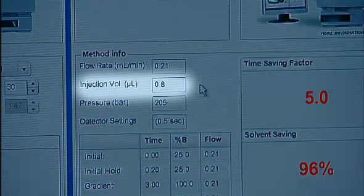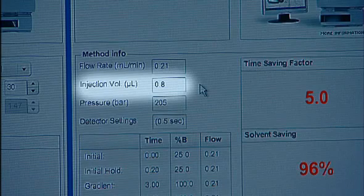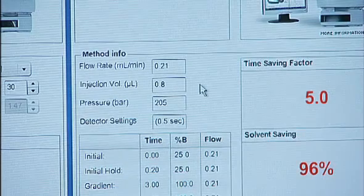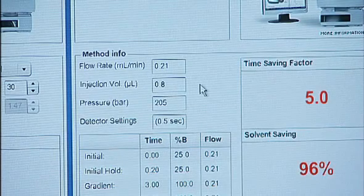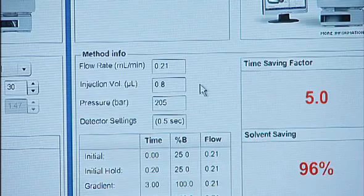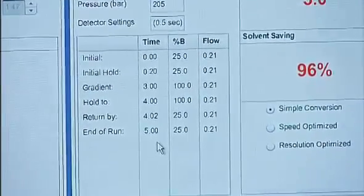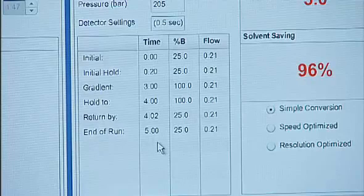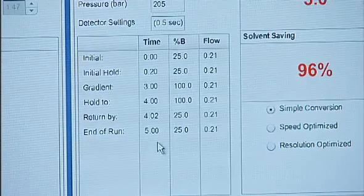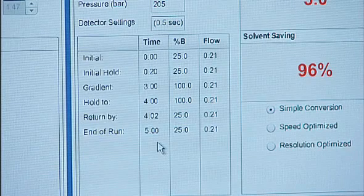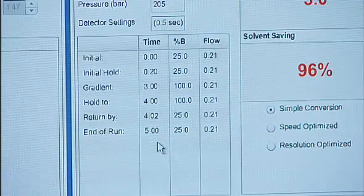The injection volume is not part of the gradient equation, but the software has made a proportional change to it as well, taking into account the difference in column volume between the original column and our new column. Notice the changes to the gradient times too, since we've changed the column length. For this example, we did a simple conversion, but you can also optimize for speed or resolution. There are other features available in the advanced mode that I would encourage you to explore as well.